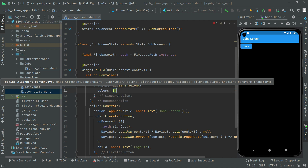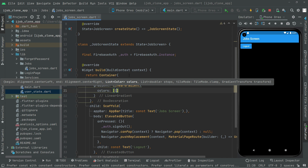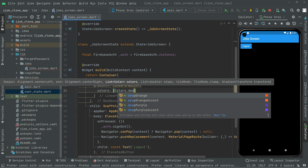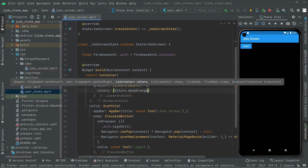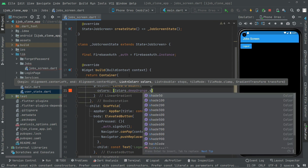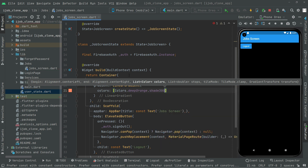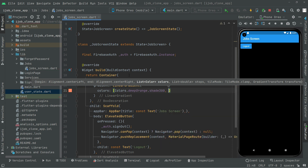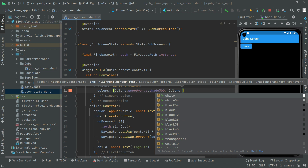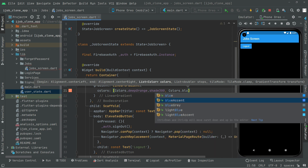We will implement a combination of two colors — a beautiful UI design. So in here we will say Colors.deepOrange with shade 300, and also the other color will be blue accent.